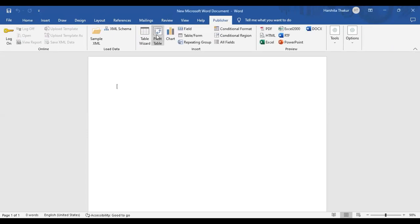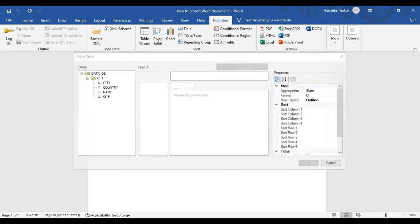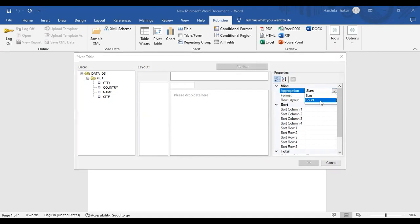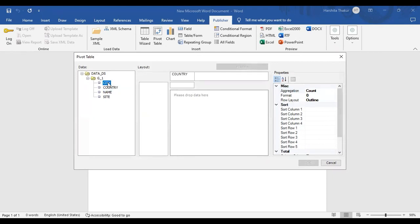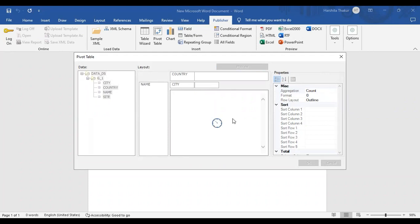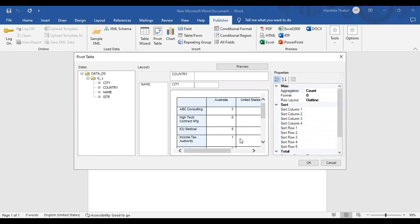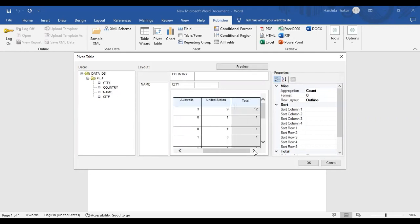Now I'm going to click on Pivot Table. I'm going to give the layout as per my requirement for the report. I want to create a country-wise number of suppliers list, so I'm giving my layout in such a manner. I'm setting the aggregation to Count. Just take a preview here — this is how my report is going to look.